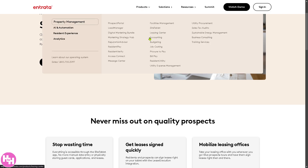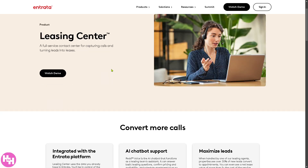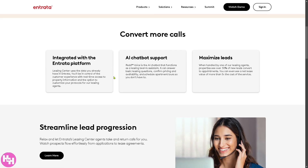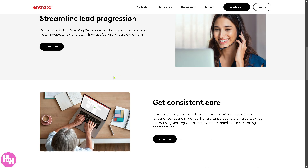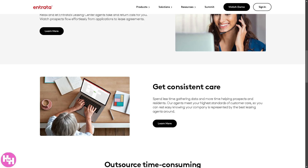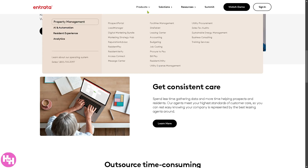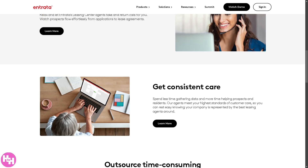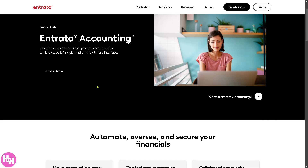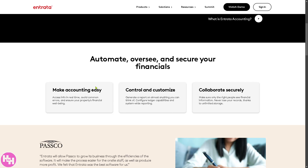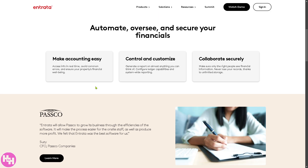Next is the Leasing Center — a call center service that helps with handling listing inquiries, scheduling tours, and following up with prospects outside normal business hours. You also have Accounting, a fully integrated accounting system that manages rents, payments, invoices, bank reconciliations, and financial reports. Budgeting is a financial planning tool for setting, adjusting, and forecasting budgets for properties.